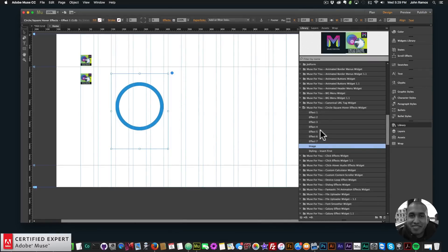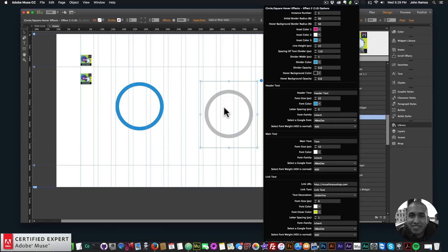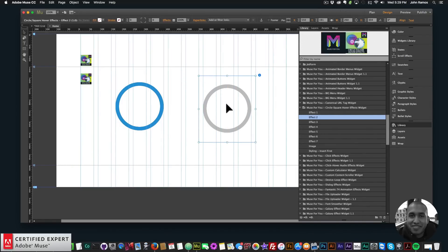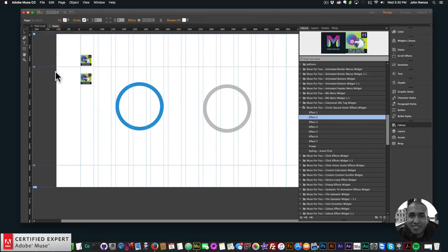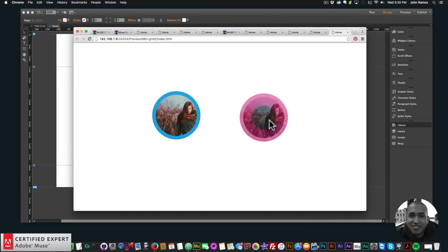I'll insert Effect 2 by dragging it onto the site. You can have Effects 1 through 7 all with Instance Number 1, assigning the same image to each. You only need to change the Instance Number if you have duplicate effect types and want them to have different images or different colors. With Effect 1 and Effect 2 on the page, previewing in the browser shows both effects share the same image but animate differently.